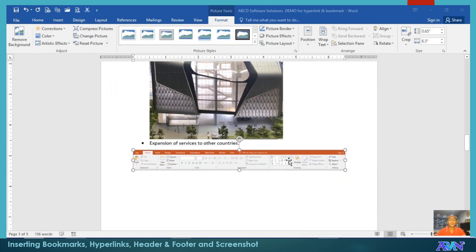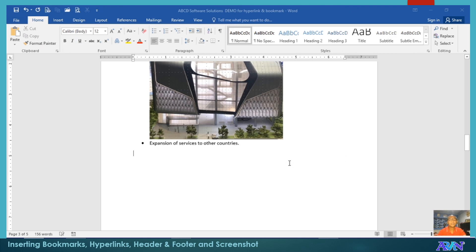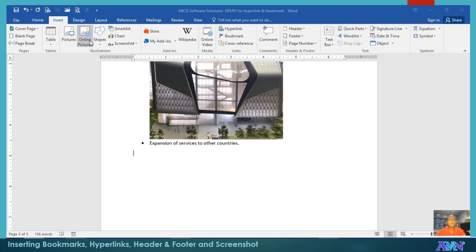Then, automatically, the ribbon is inserted. So, that's about insert screenshot.